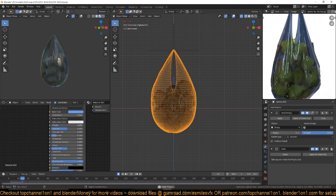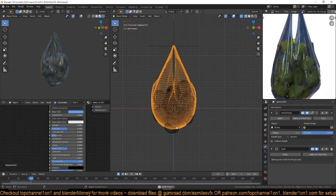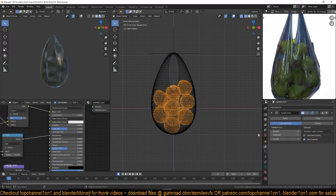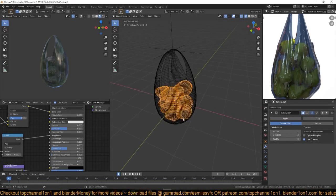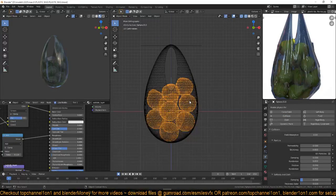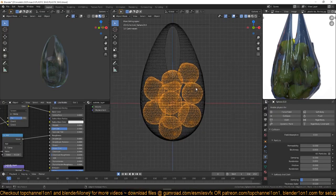You can see the wrinkles, but if you look closely the plastic bag is not colliding with the fruits. So I'll select the fruits — remember I joined them into a single mesh so I don't have to apply the cloth collision property to each individual mesh. Just add it to one and we are good to go.